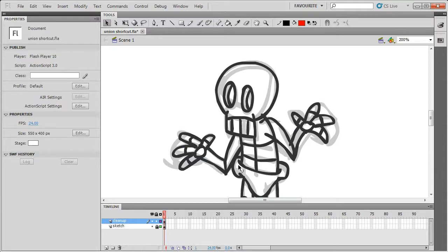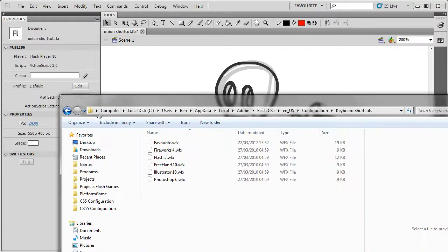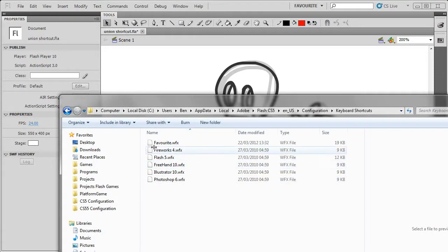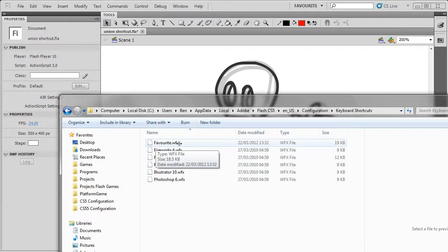After you've got quite a few shortcuts, you might want to back up that file in case it accidentally gets deleted or corrupted. You can find all of the keyboard shortcuts here. So there's the one that we created called Favourite, and it's in this location.